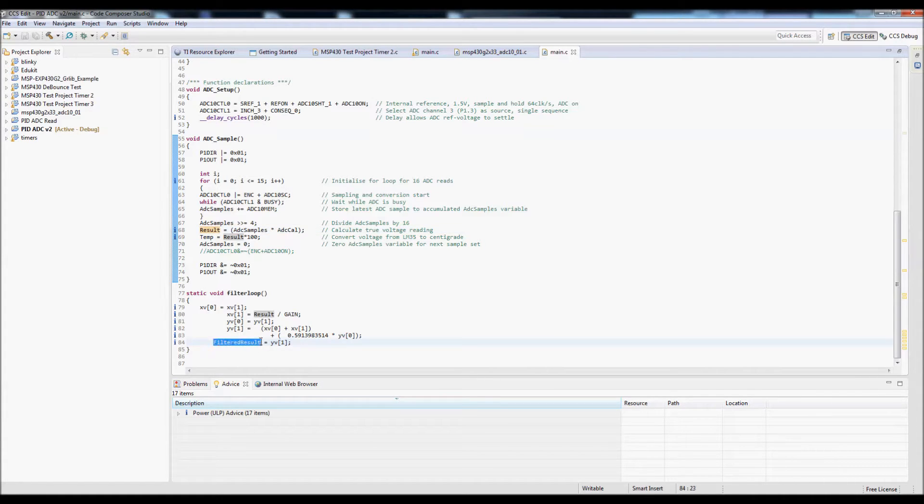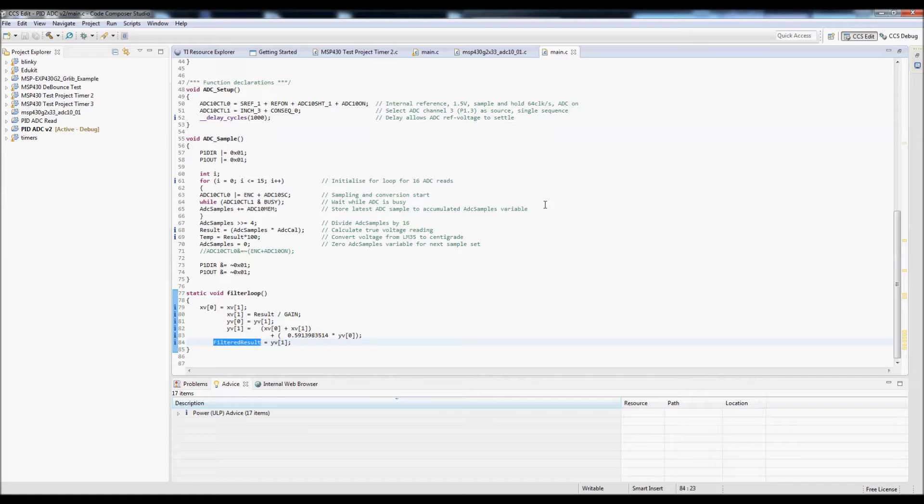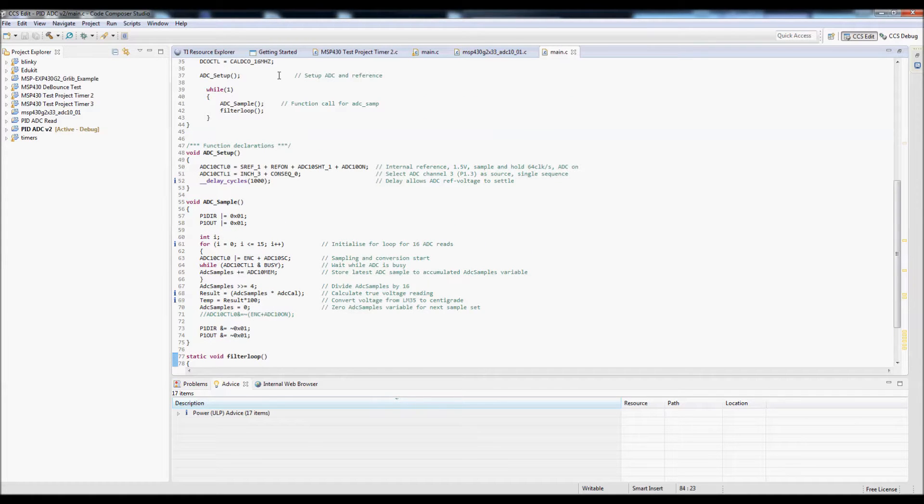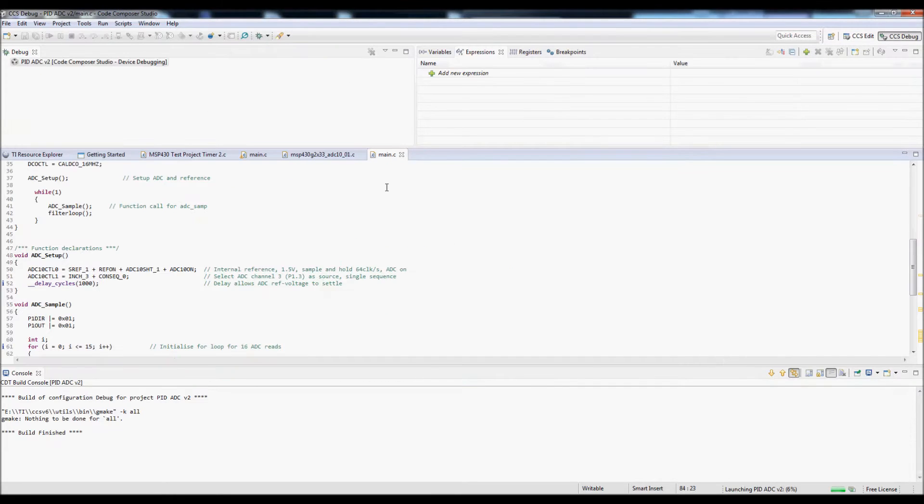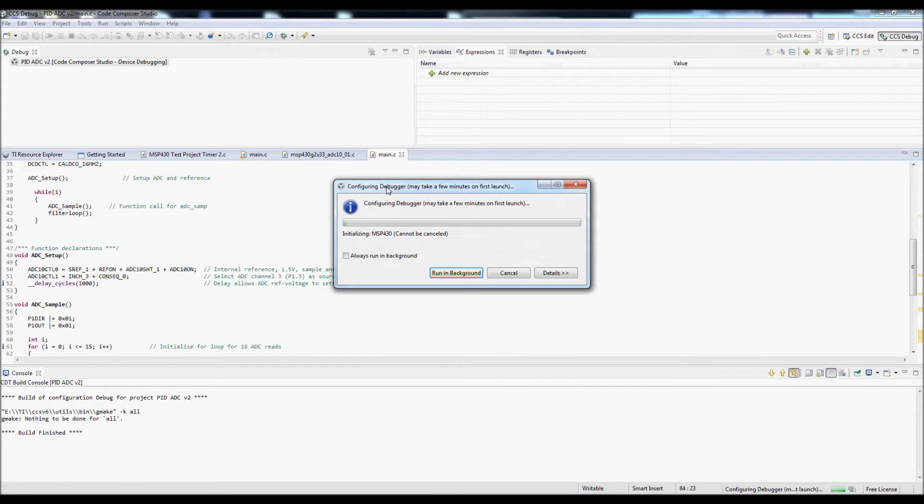Additionally, the variable filtered result is used, which shows the output of a digital filter. This then allows both variables to be viewed side by side in the graphing tool.